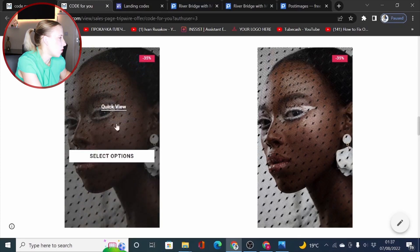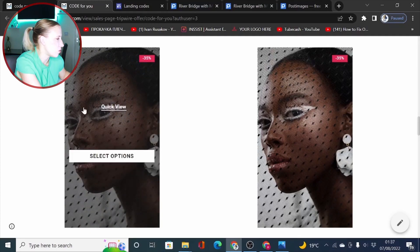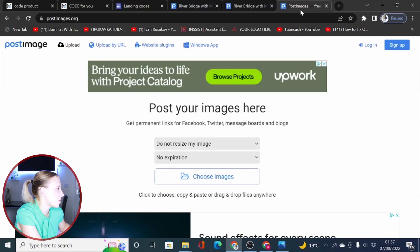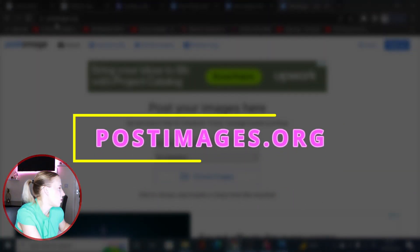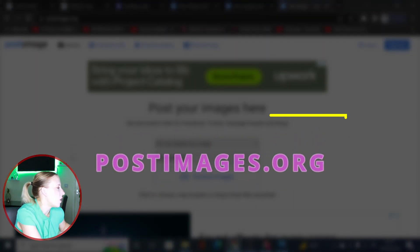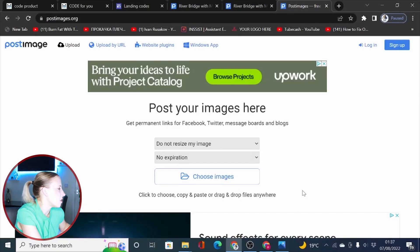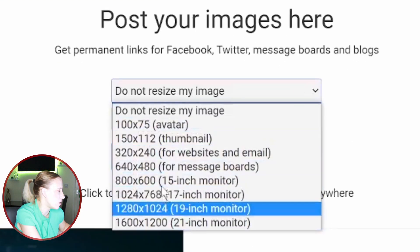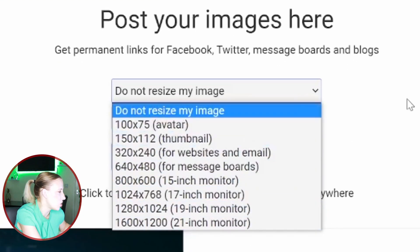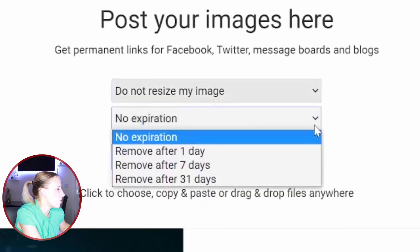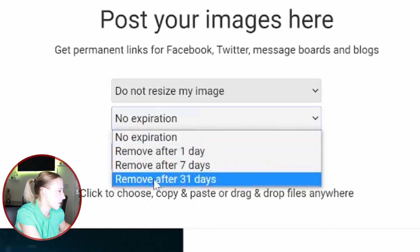you need to host your images somewhere if you want them to use within your code. So we are currently using a website called postimages.org. And when you come here to this URL, you have options to select the sizes you would like to display your image. We can just leave it do not resize my image and you don't have to set any expiration simply because then your image will be displaying as a broken question mark icon.